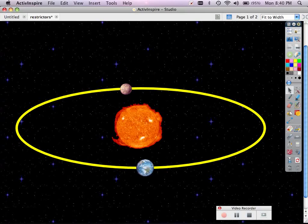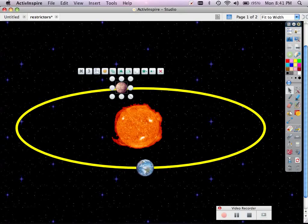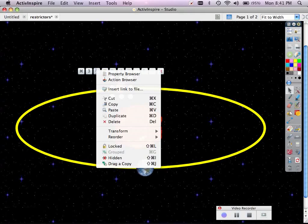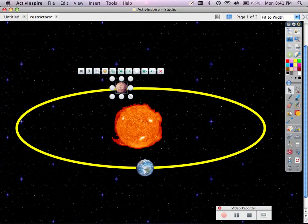To do that, I simply do a single click on whatever object I would like to make it restrict along the path, go to my object edit menu, and open up the property browser.